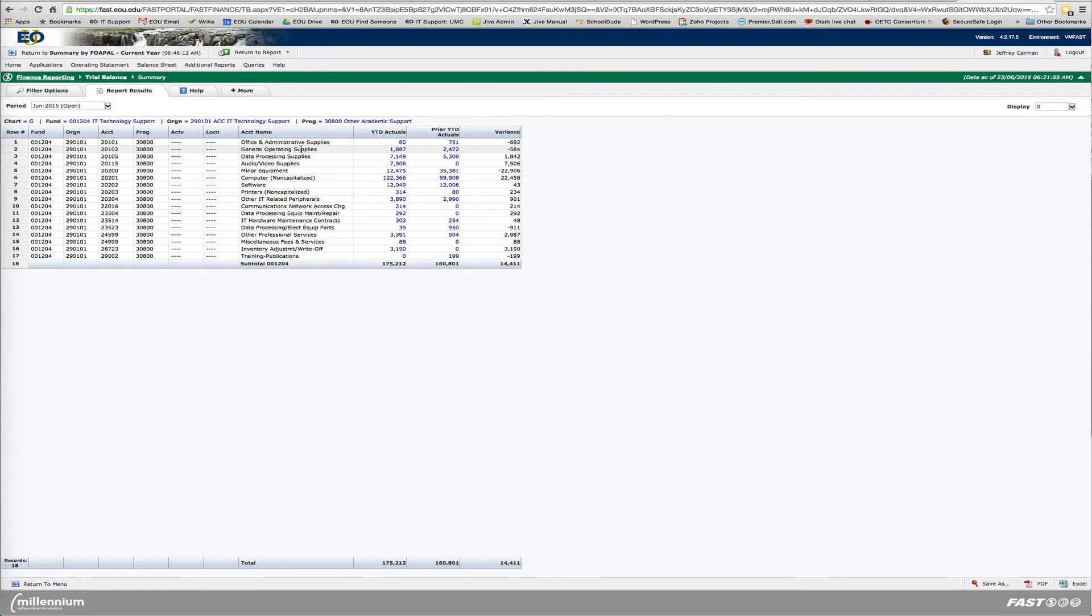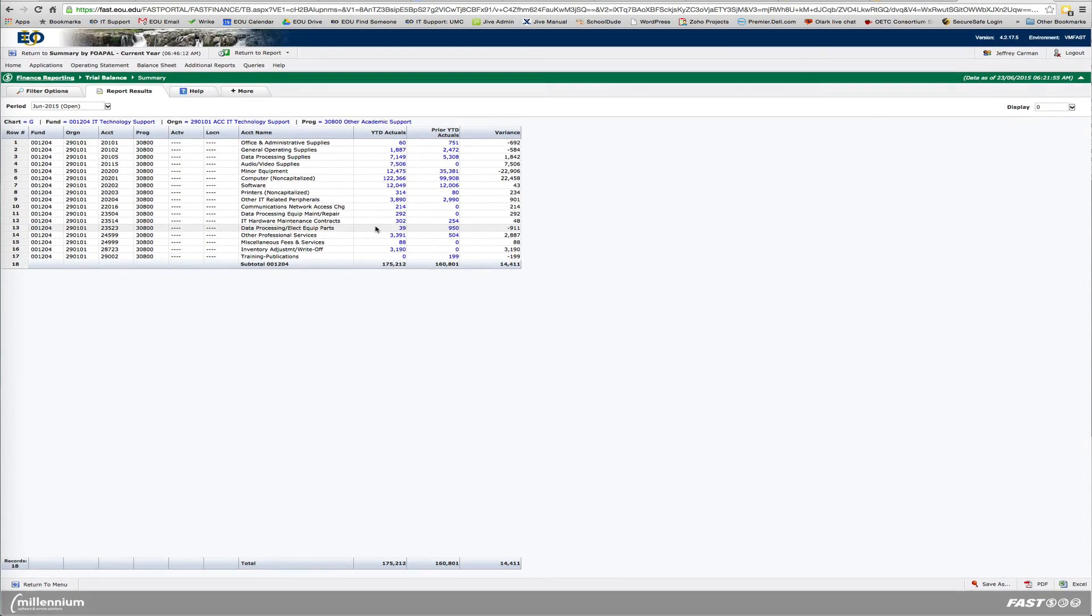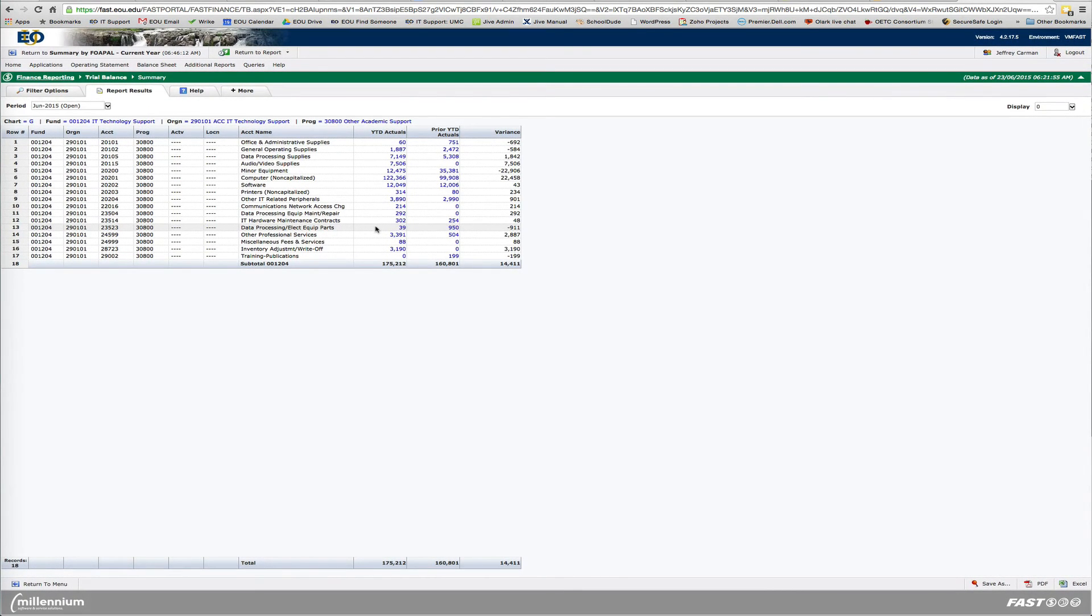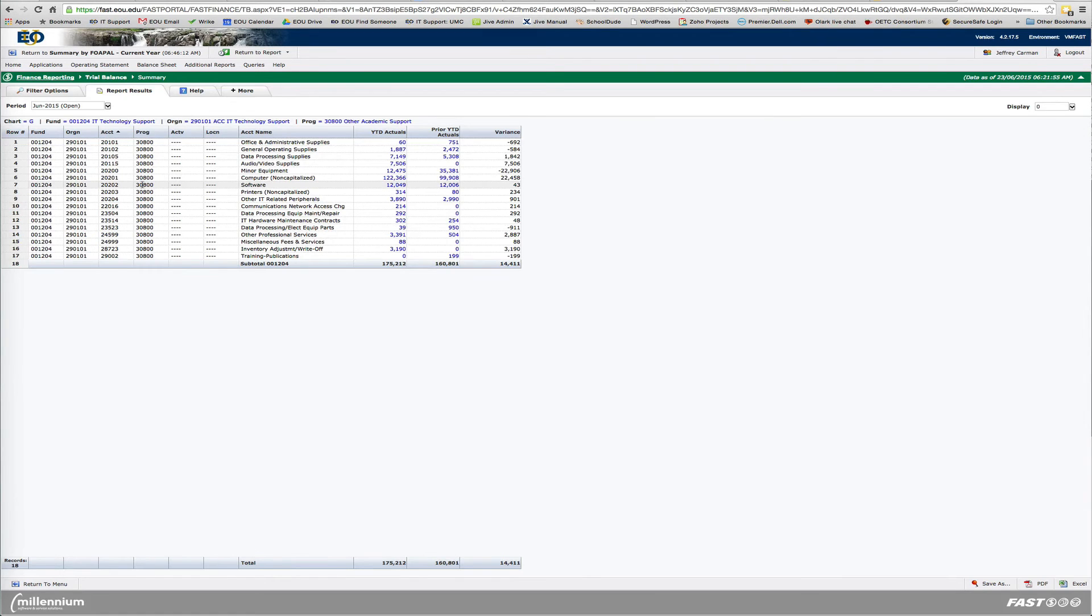I'm going to execute the report. As you can see, this particular index has all the line items and year-to-date and the variances here. This may or may not be helpful to you. You can also sort based on account codes by simply clicking up here, sort ascending. And then it reorganizes the report for you.